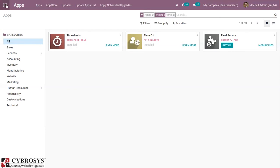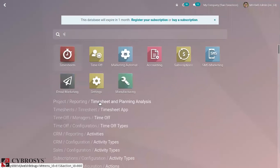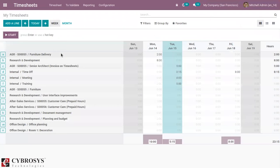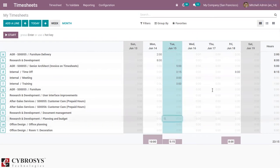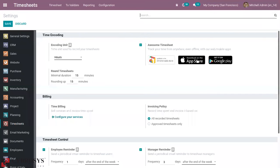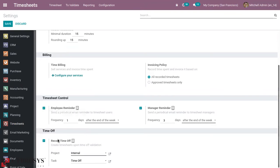Now, when you open Timesheet, go to Configuration Settings. After activating developer mode, you can see a section for Time Off. There we can enable the Record Time Off option. So this creates timesheets upon time off validation.